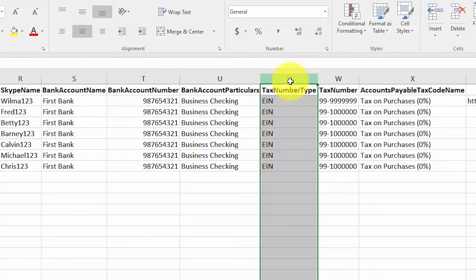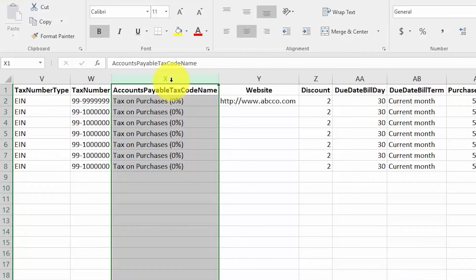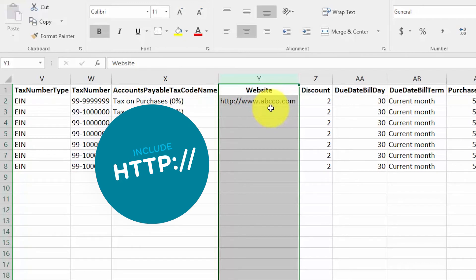Tax number type: this field goes hand in hand with the next one, tax number. In this column, indicate the type of tax number that you have received from your supplier. For example, we have EIN — which stands for employer identification number — and then in the next column we have the actual tax ID number formatted accordingly. Accounts payable tax code name: if the AP tax code for a supplier differs from the default established in the how-to-set-up-a-chart-of-accounts lesson, then enter the name of the tax code that should apply to AP for this supplier in this column.